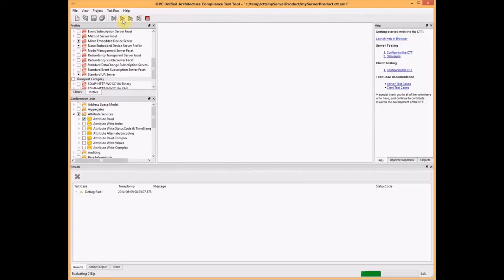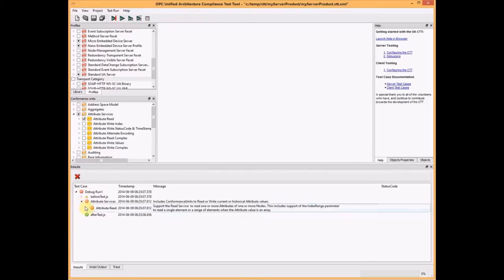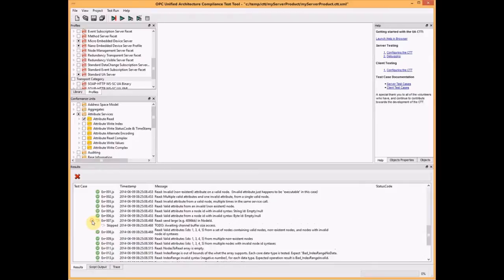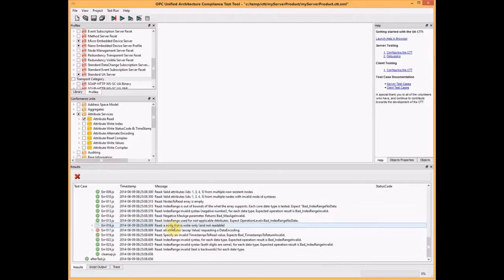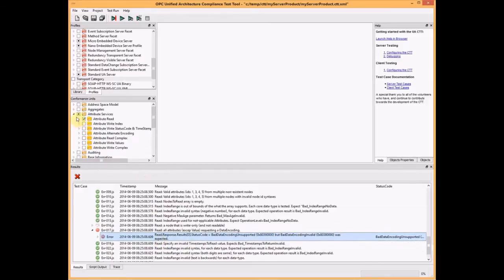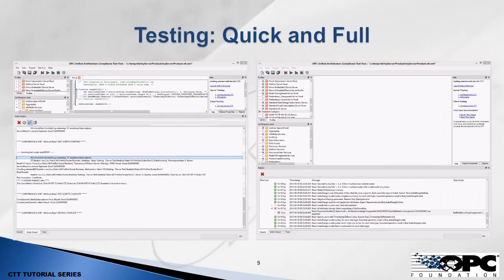For a more thorough test, we select an entire conformance unit — there are probably 40 or 50 scripts selected. We click the start debug run button and wait. At the bottom in the log we can see a red icon, so something failed. Scrolling down, we see a lot of green — green is pass. We see one test that was skipped with a message explaining why, and then we find the error: we received 'bad data encoding unsupported' but expected 'bad data encoding invalid.' This is non-compliant behavior. Selecting the standard UA server will select more tests, and the run time will increase accordingly.